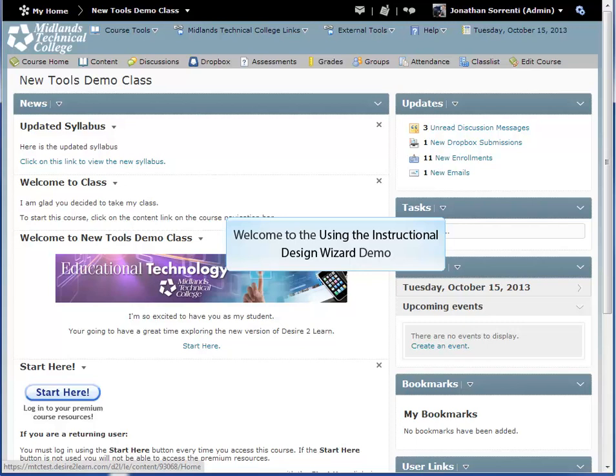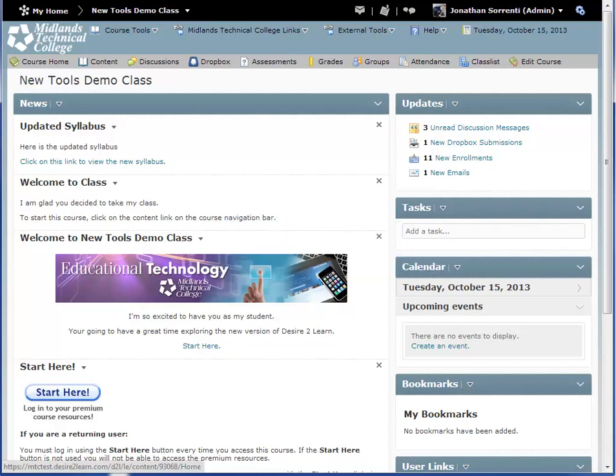Welcome to the Using the Instructional Design Wizard demo. In this demo, you will learn how to use the Instructional Design Wizard to build a course with rich learning experiences that effectively support learners to meet their goals and student learning outcomes. At the end of this demo, you will be able to create a course blueprint, grade-based assessment shell, and objective-based assessment shell.